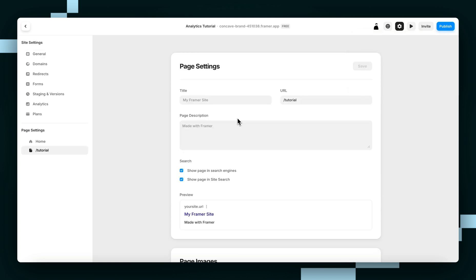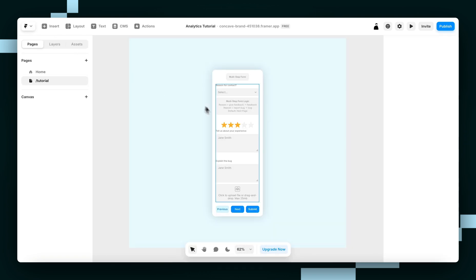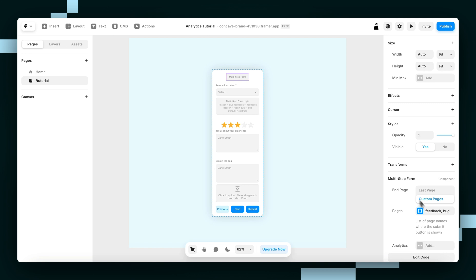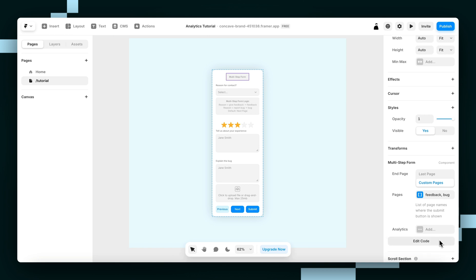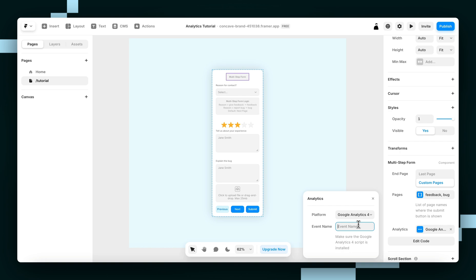Now let's add a custom event to your form. So on the multi-step form component, click Analytics to add an integration. Now I'm just going to write a custom event that will be fired every time a new page is visited. I'm just going to call mine multi-step form, but you call yours whatever.